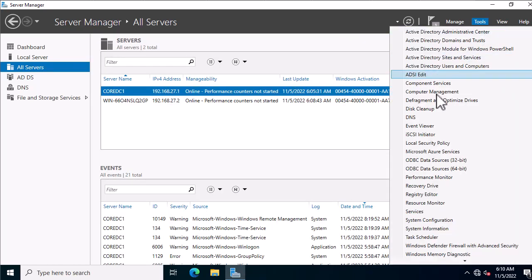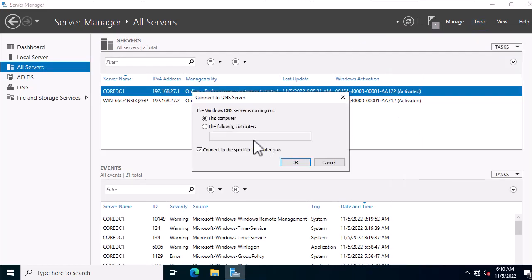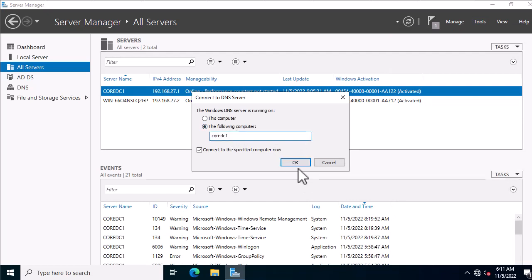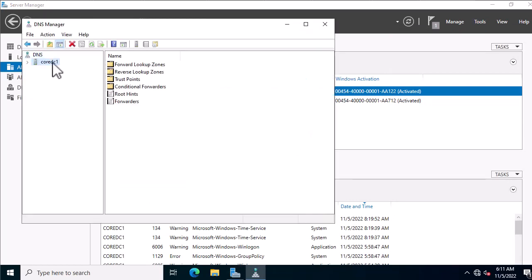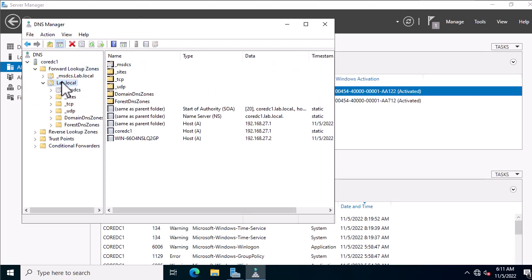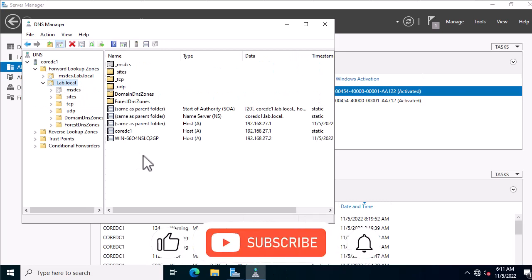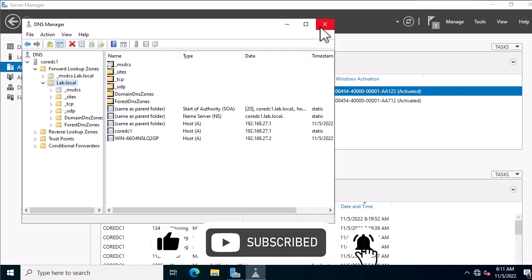Finally, open the DNS tool from the Tools menu and check your DNS records. Once you open the tool, simply select the name of your Core server to connect and remotely manage it. If you enjoyed this video, please give it a thumbs up and consider subscribing to the channel for more videos like this.